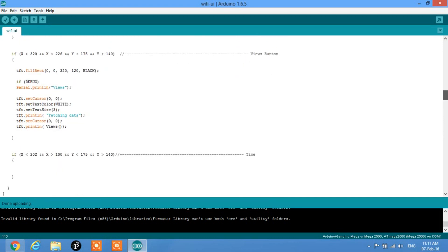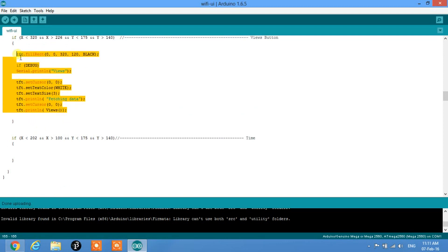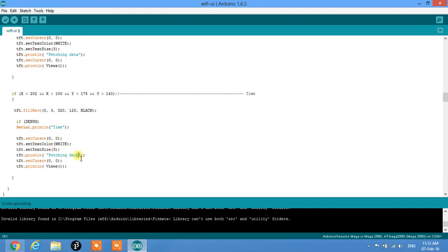In the same way, we assign coordinates for the time button. We copy and paste another function block — the command structure remains the same, only the name changes. It clears the rectangle around the buttons and, if debug mode is on, shows 'time' when touched. It sets cursor to 0,0, prints 'Fetching data', and calls the function named 'time'.